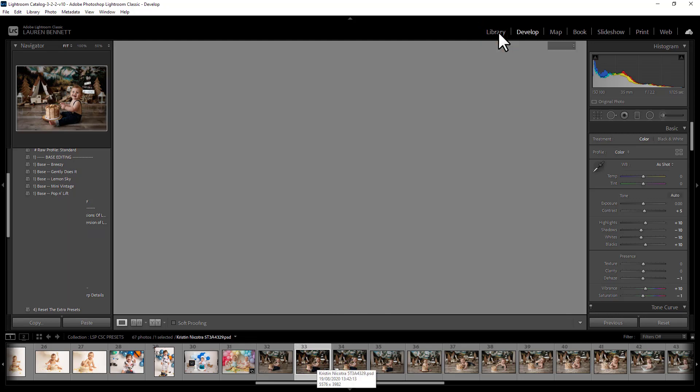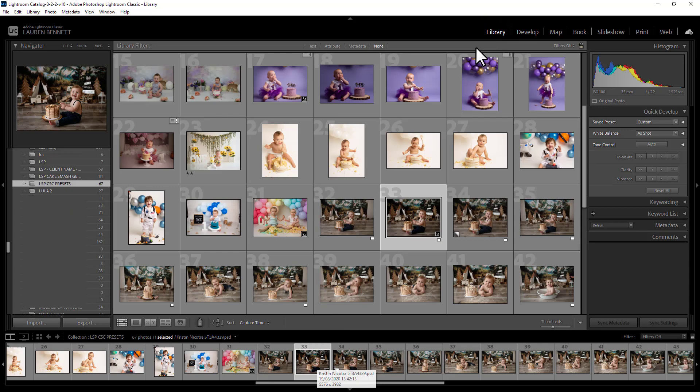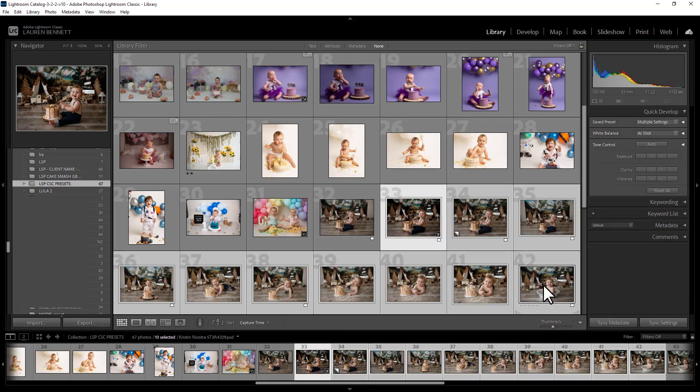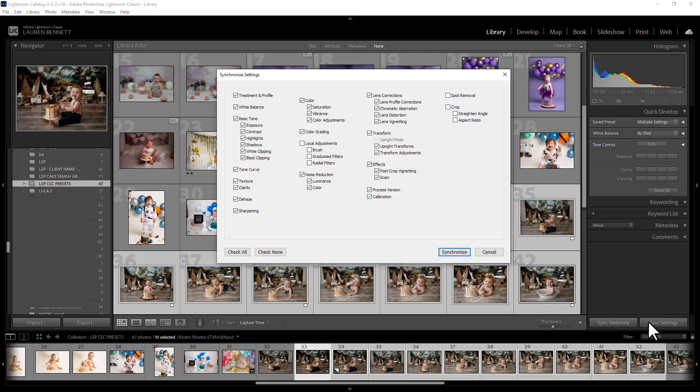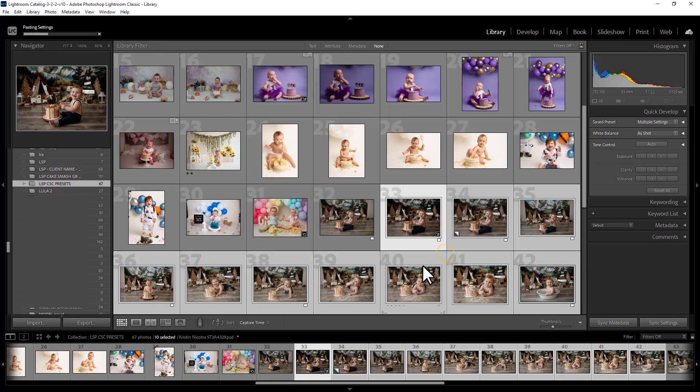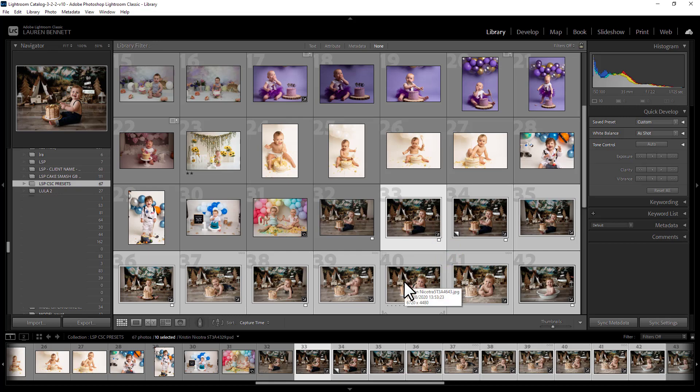One cool thing about using presets in Lightroom before you go over into Photoshop is you can then hold down shift to select all similar images in that shoot, hit sync settings, check all the boxes. I wouldn't check the brush box or the spot removal or the crop if you've done any of those. So don't check those. For everything else, check it, hit synchronize and you'll see as these images pop, and those presets apply to all of the images. Super cool.